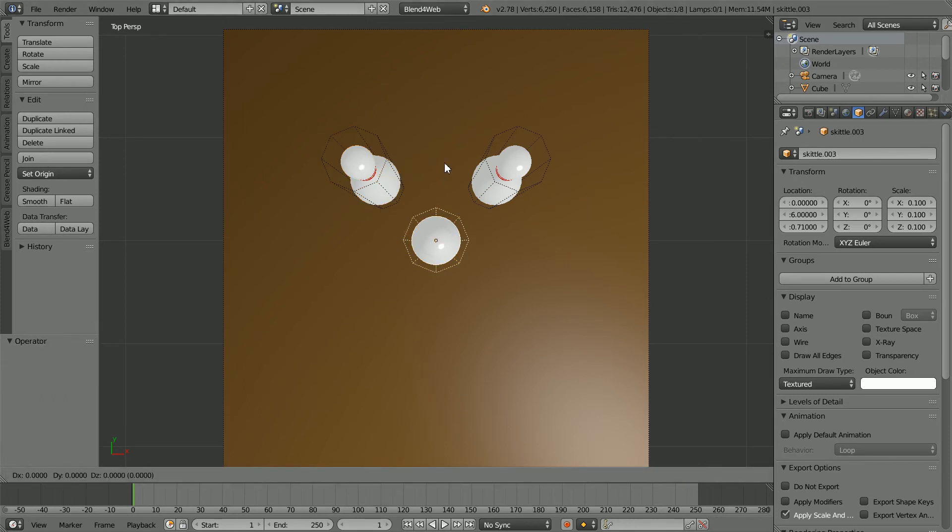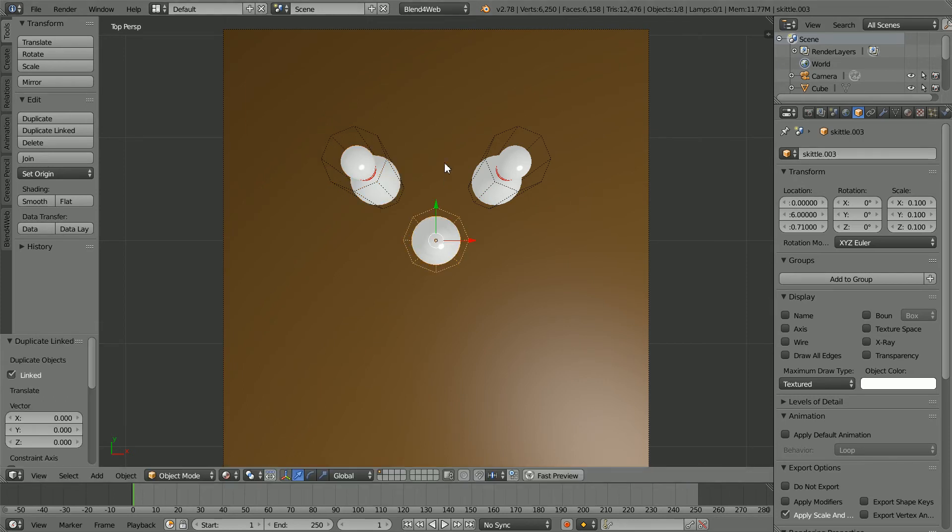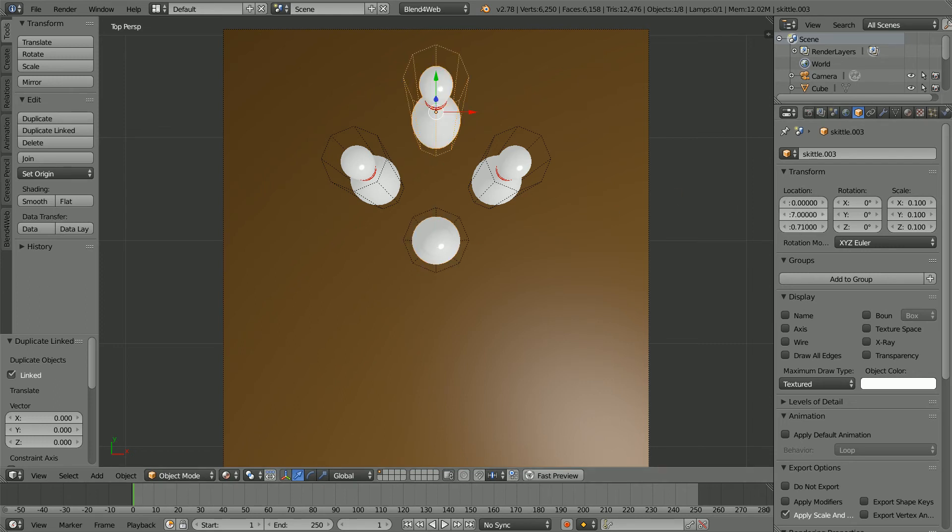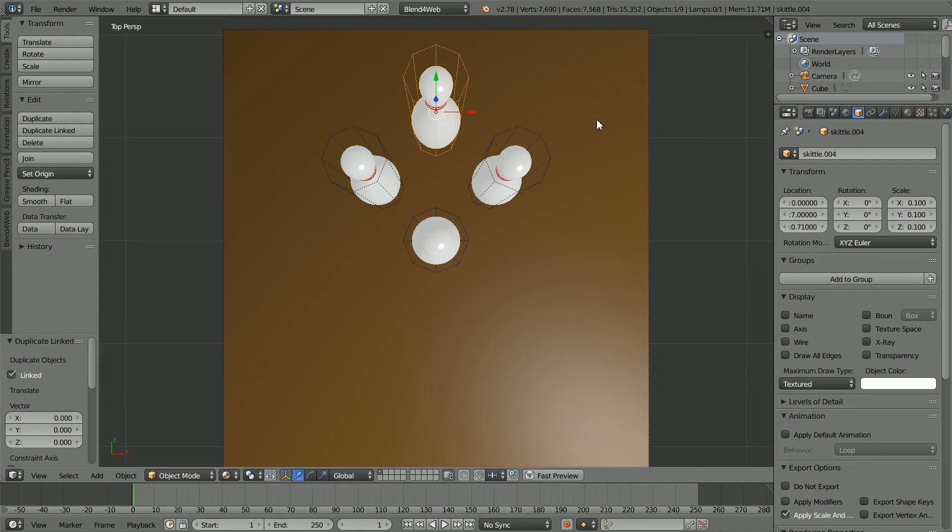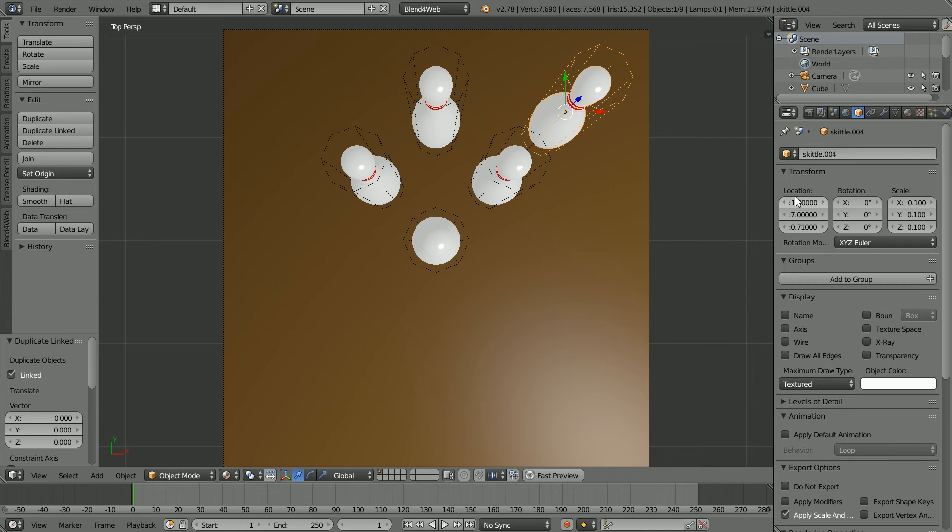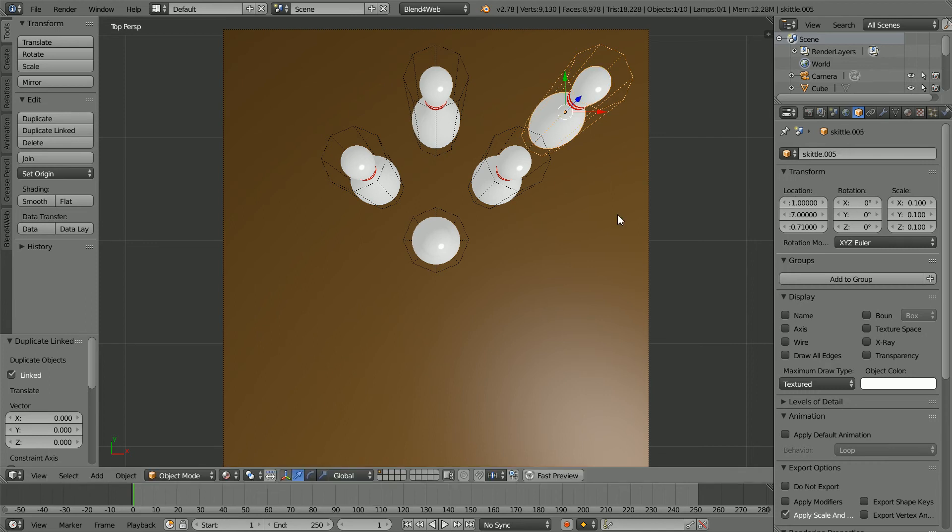Select the front pin. Alt D and Enter and set its Y location to 7. Alt D and Enter and set the X location to 1. Alt D and Enter and set the X location to minus 1.